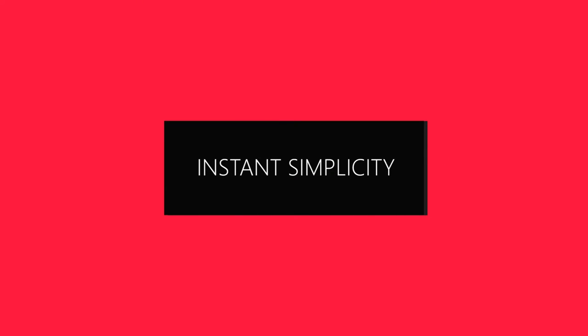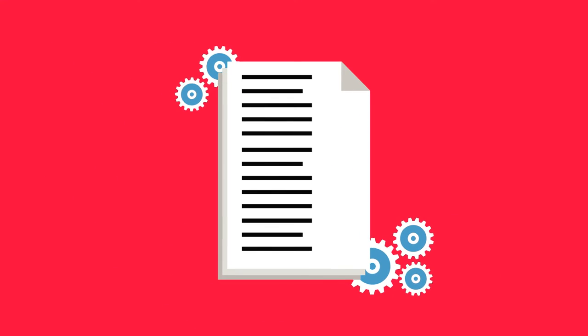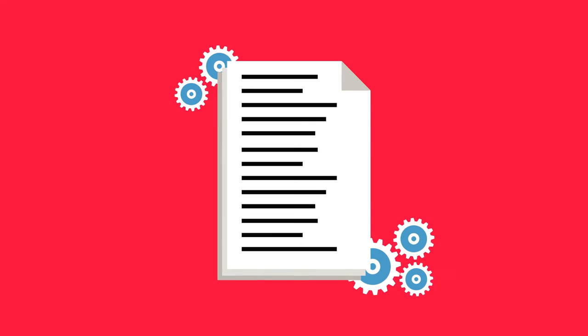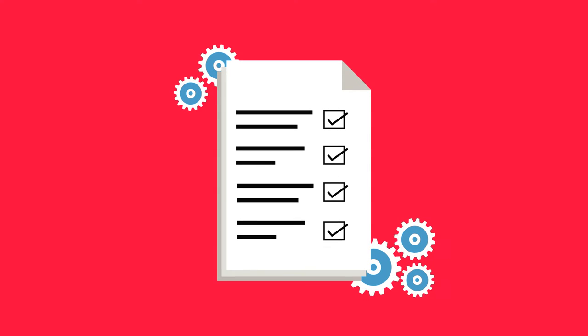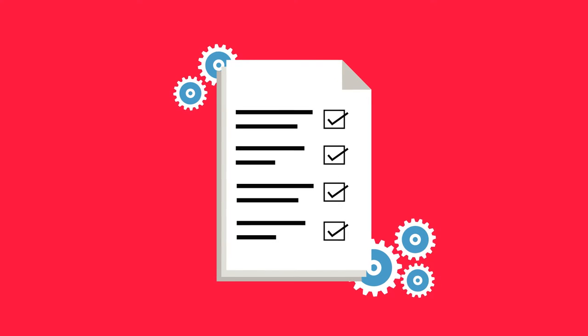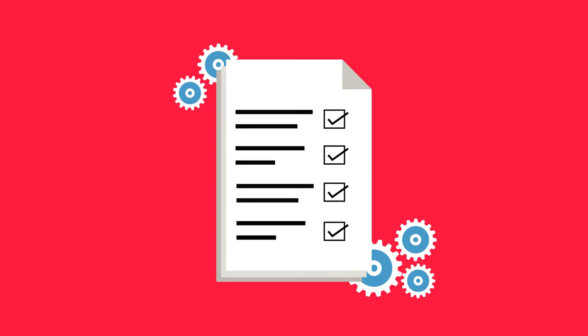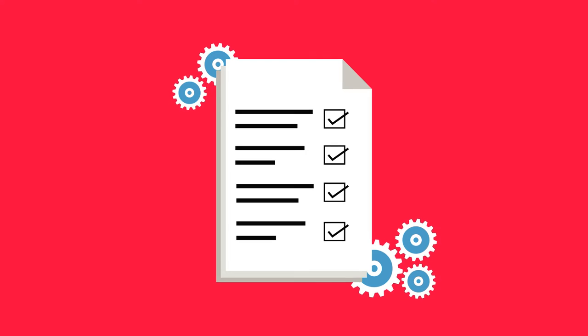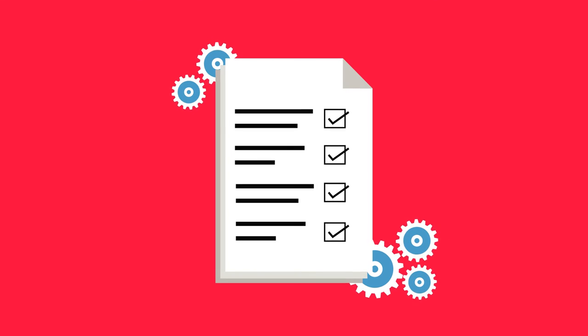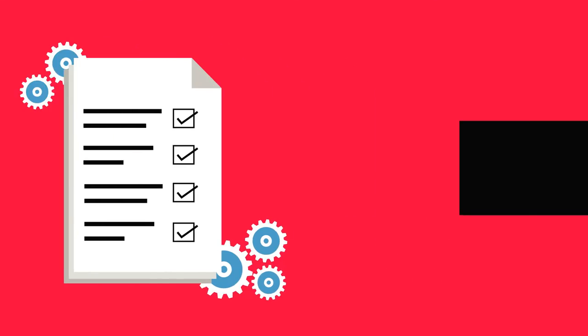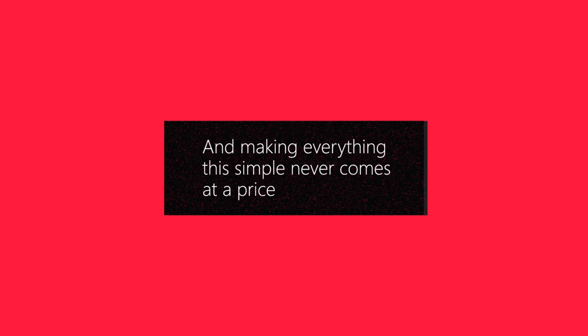Instant simplicity. Well, no one likes confusion or lengthy integration times. As you would expect, we offer straightforward, easy-to-use integration options that best suit you or your customers IT capabilities. And making everything this simple never comes at a price.